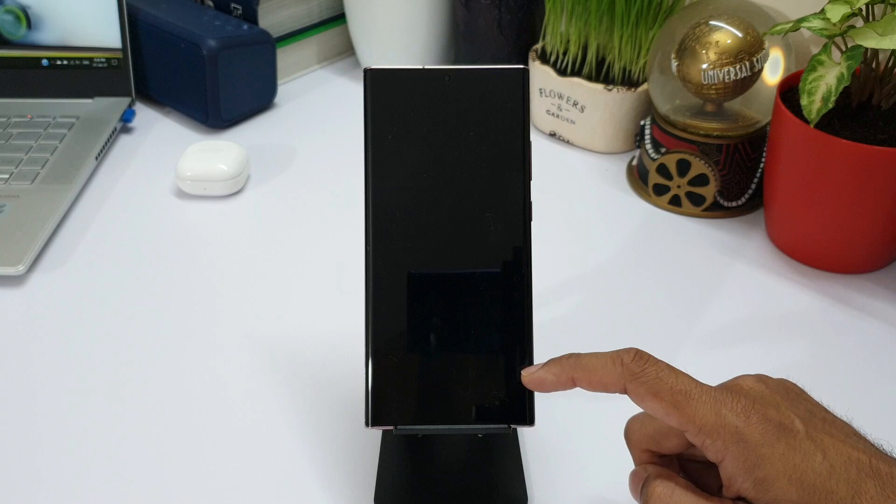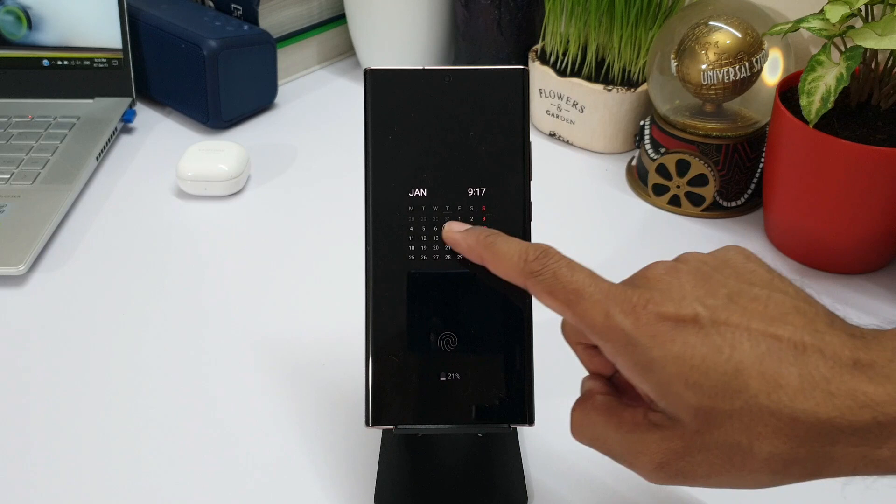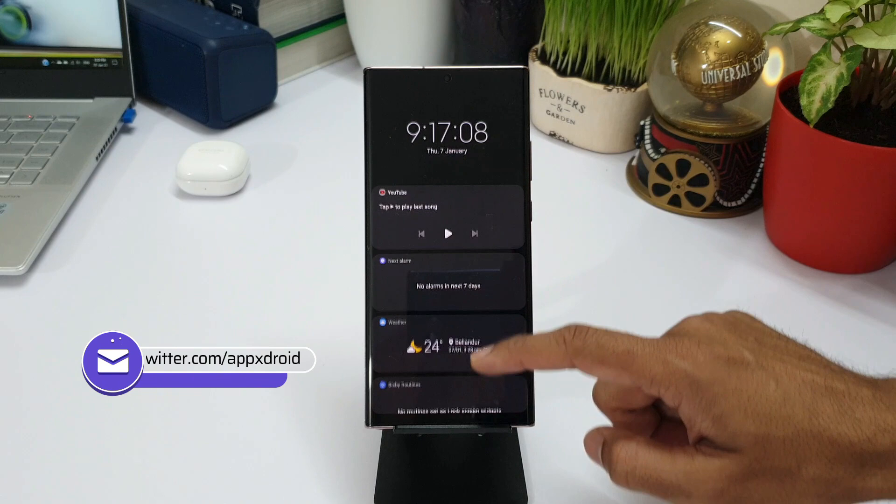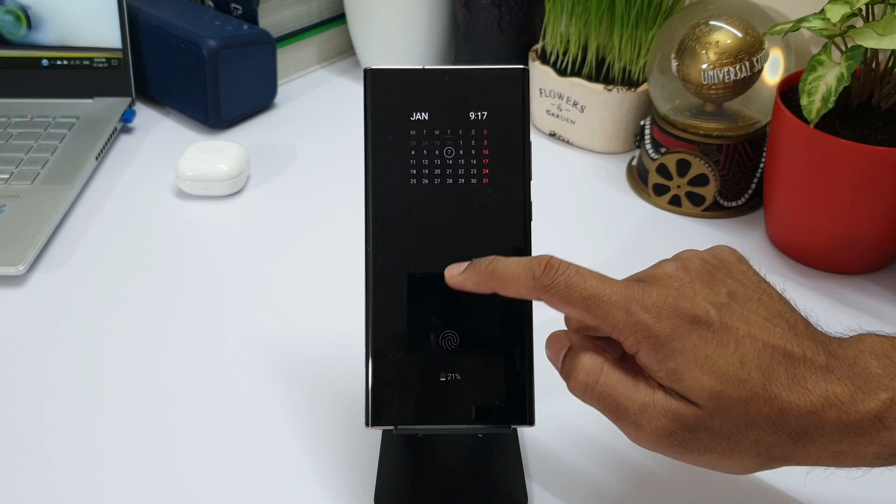This will stay on for a few seconds and then disappear. You will get to see all the widgets you have set here. You can check the weather, next alarm, etc. without having to turn on the screen, which in turn saves a tiny bit of battery as well.